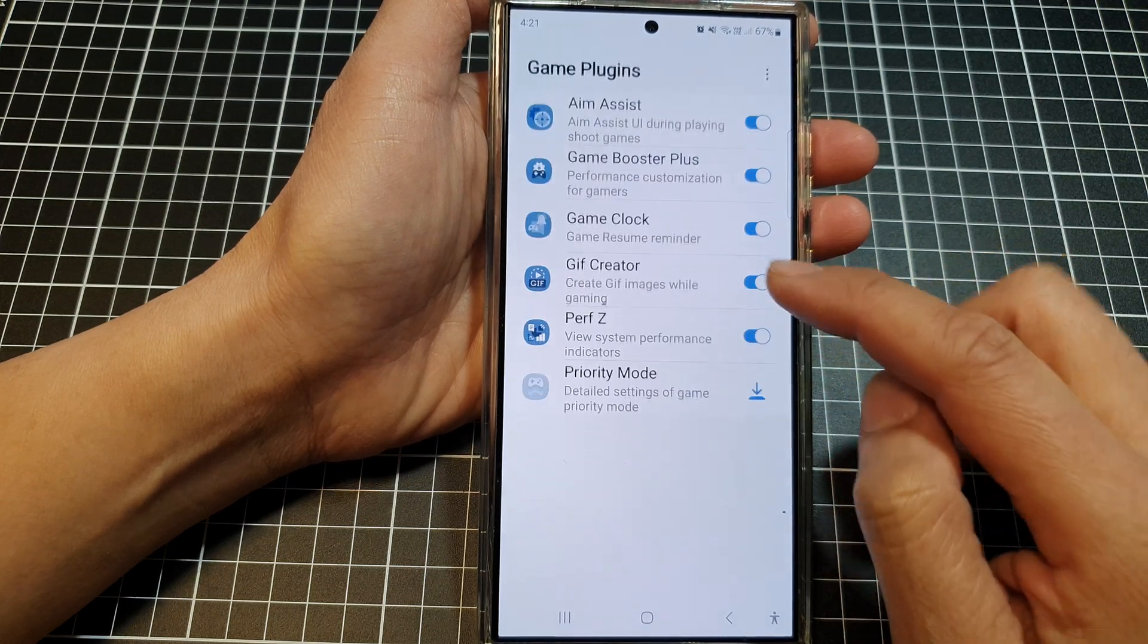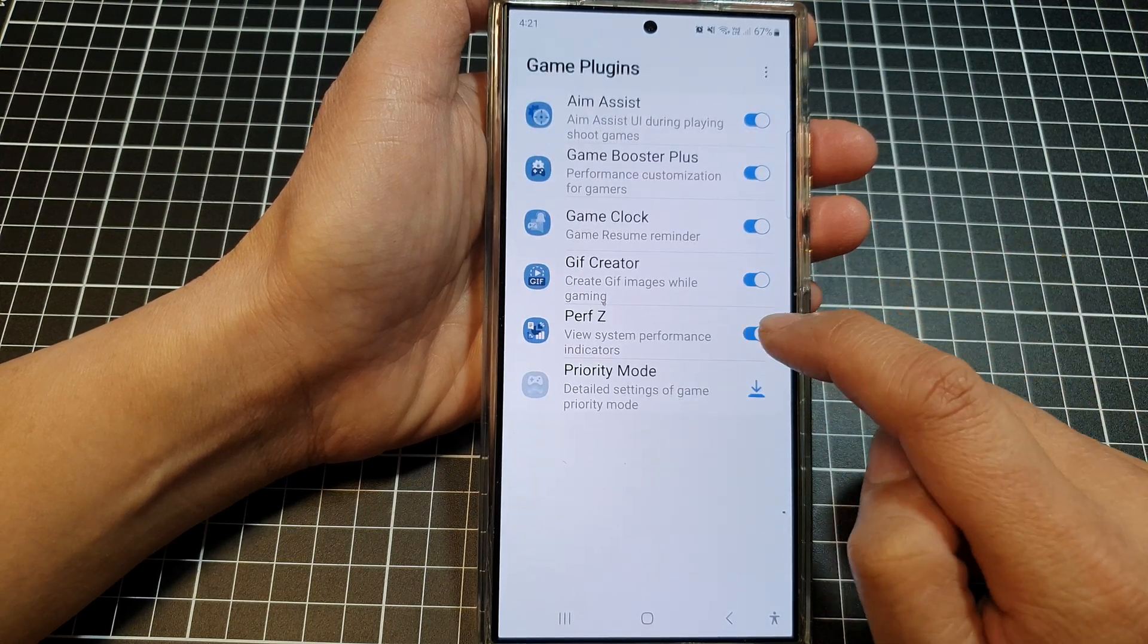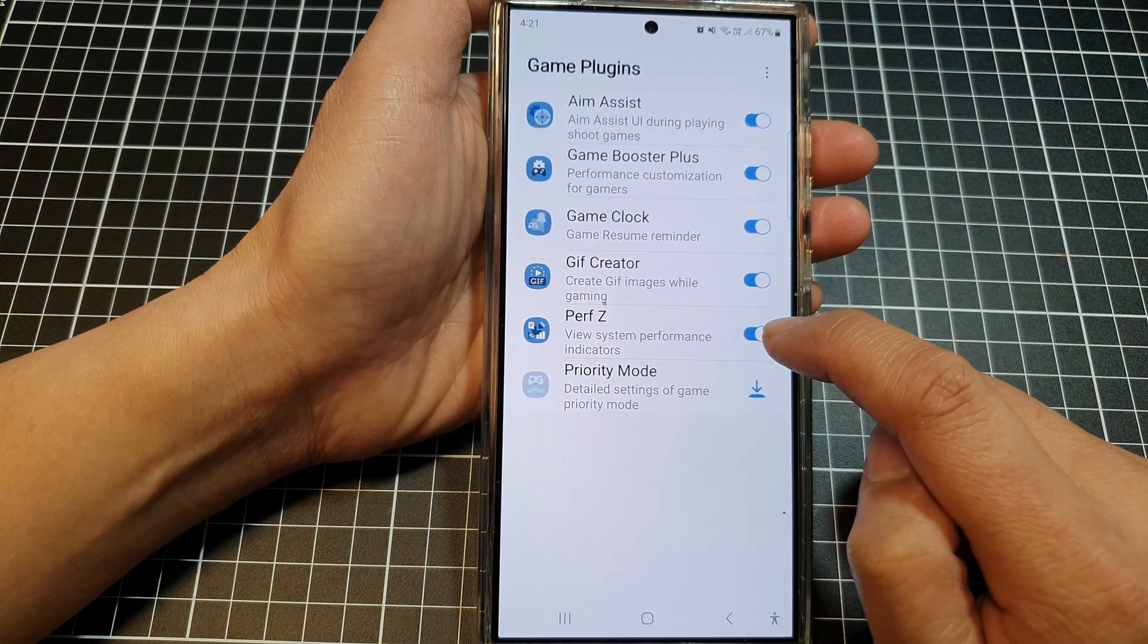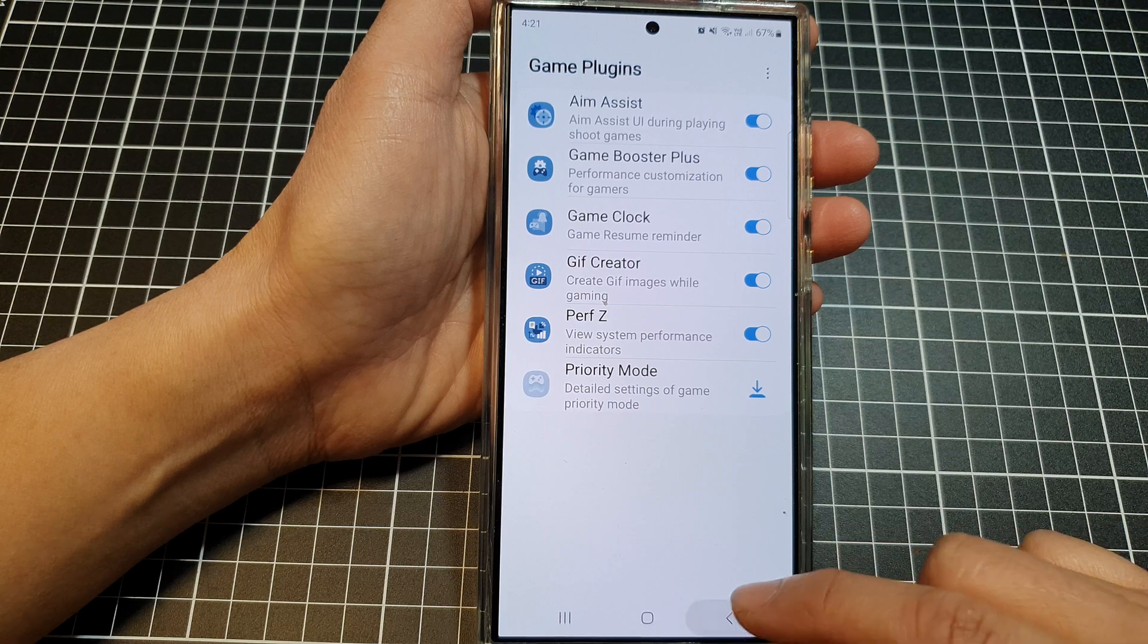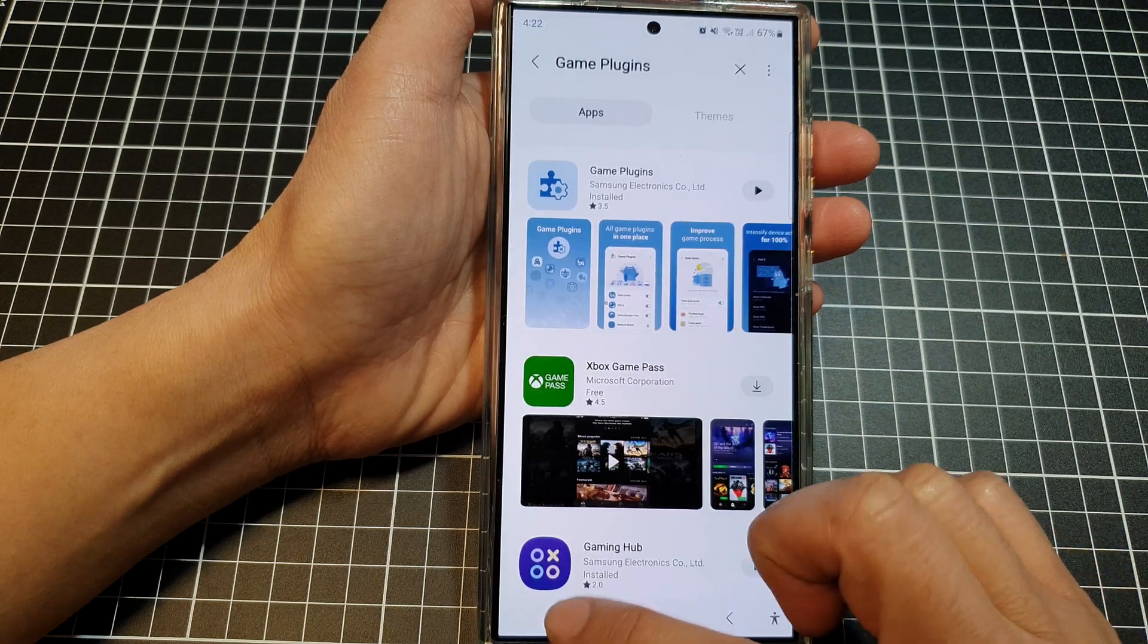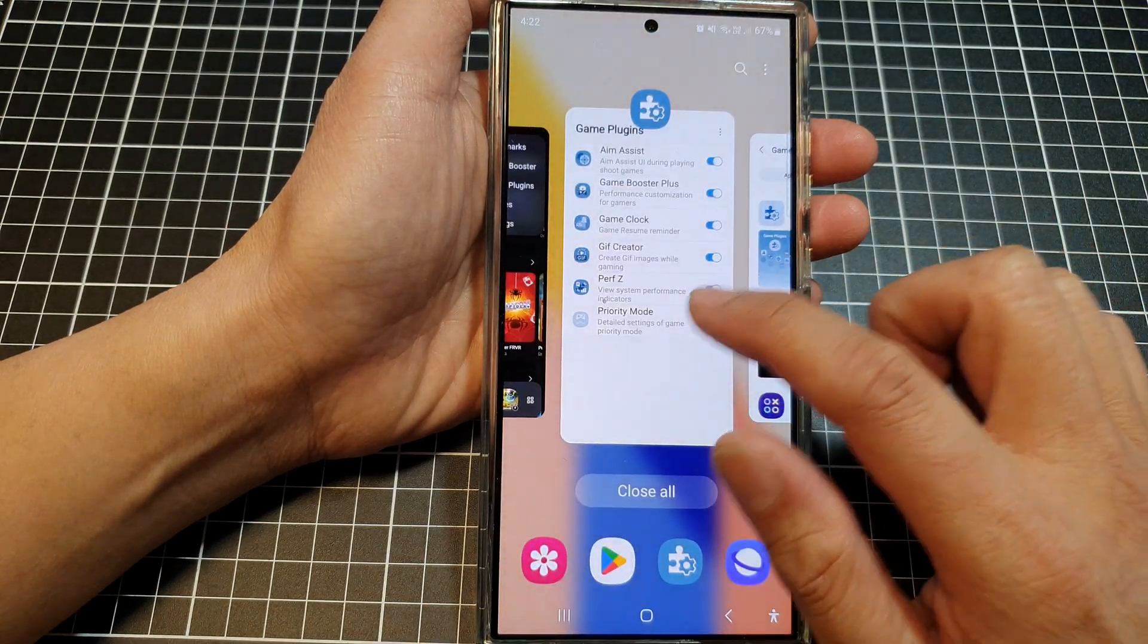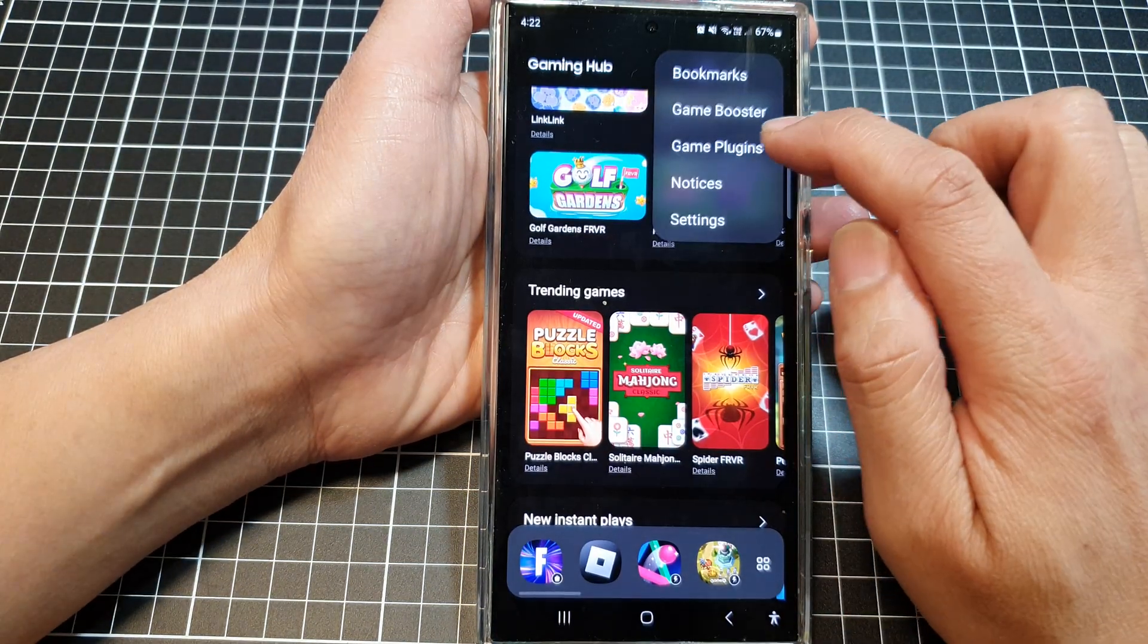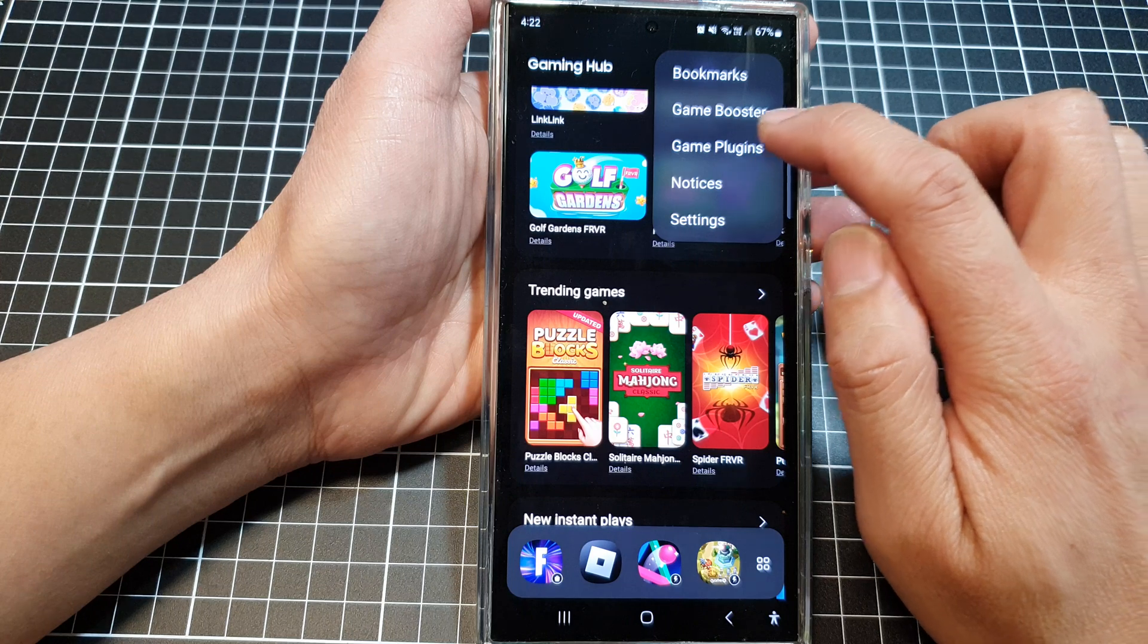Once it is installed, it will be in here. So you can tap on Performance Z. If I go back to my Gaming Hub, in here I can tap on game plugins.